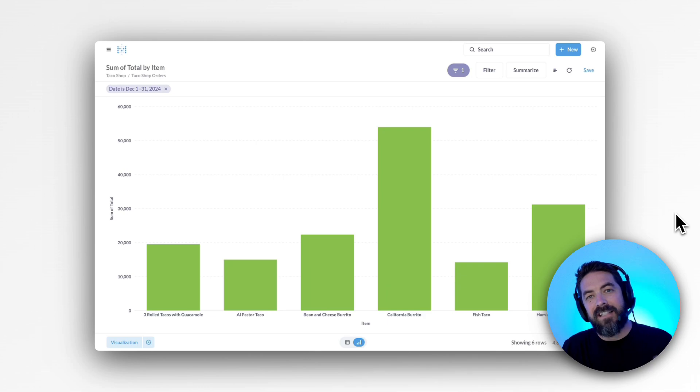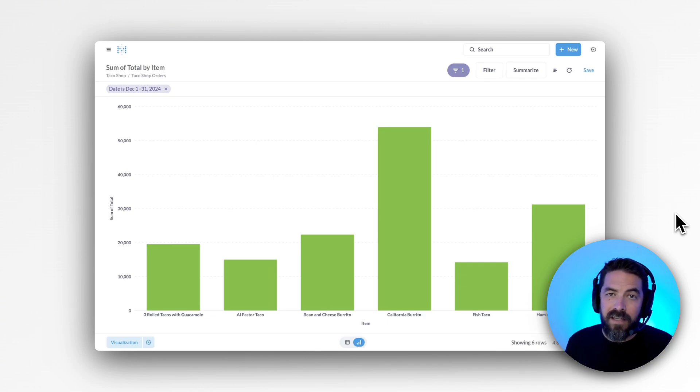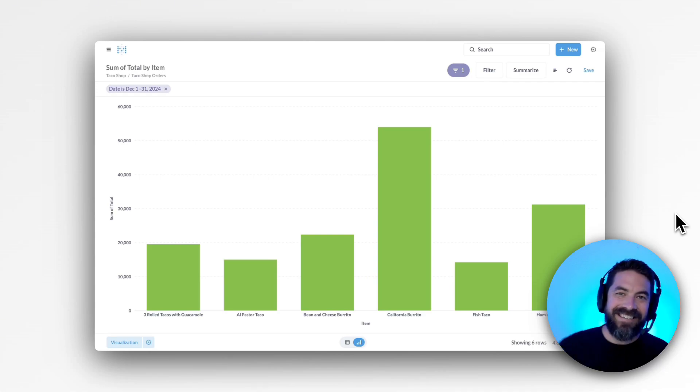Thanks for watching guys. And if you want to connect to your own database and start analyzing data with Metabase, you can try it free for 14 days. See ya.